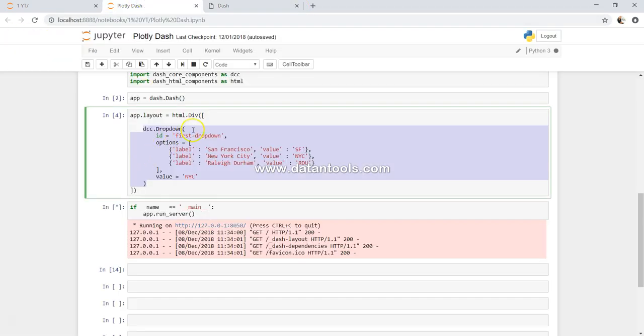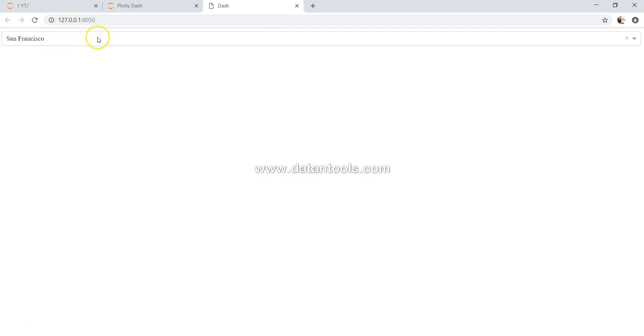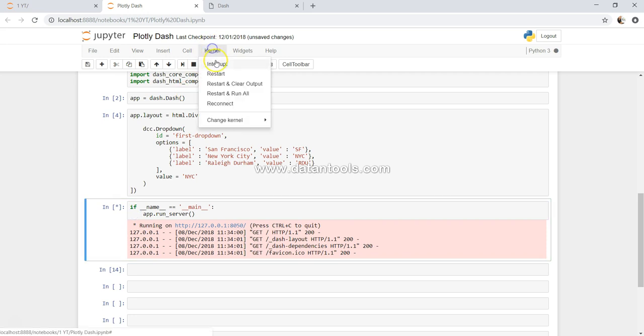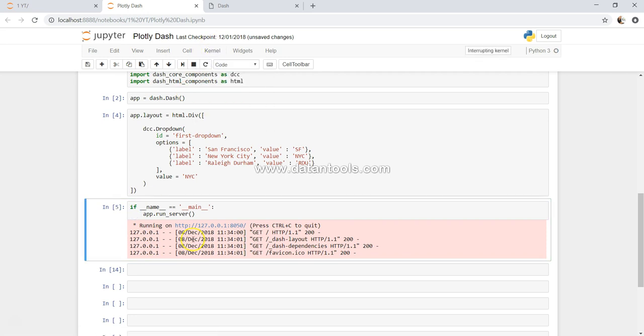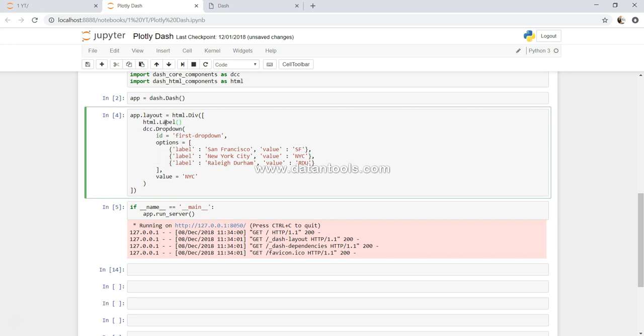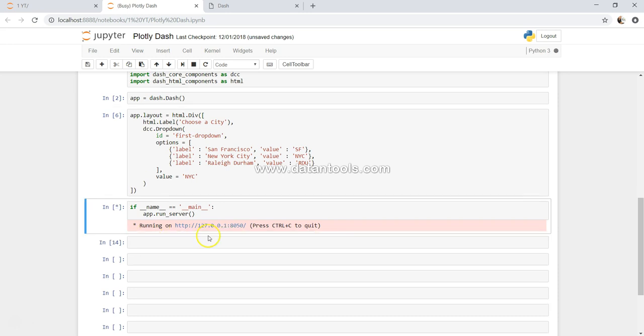Now there are a lot of different things like giving a label. For example, before dcc.dropdown, we want to specify what kind of dropdown it is. Let's say we want to say choose a city. So what we can do is, we can say html dot label. I need to just interrupt this for a minute. And now if I say html dot label and we can specify choose a city, put a comma, press control enter, and let's see this.